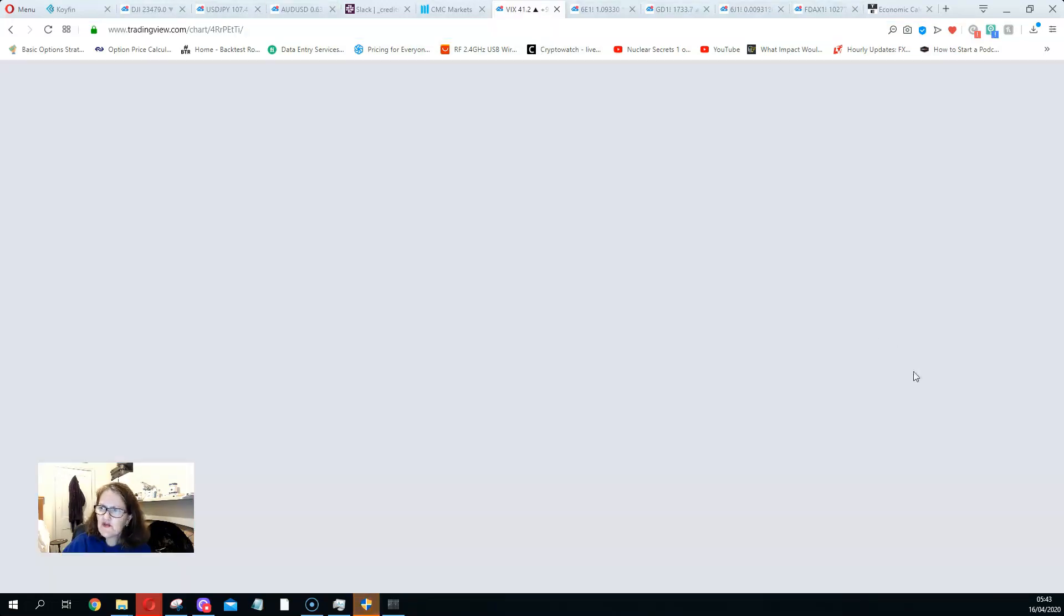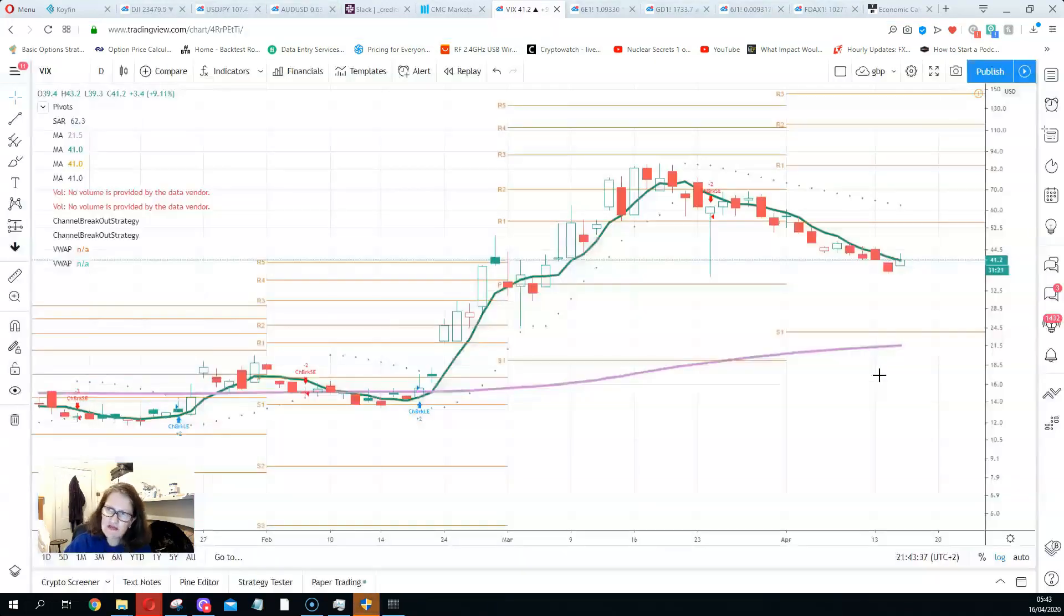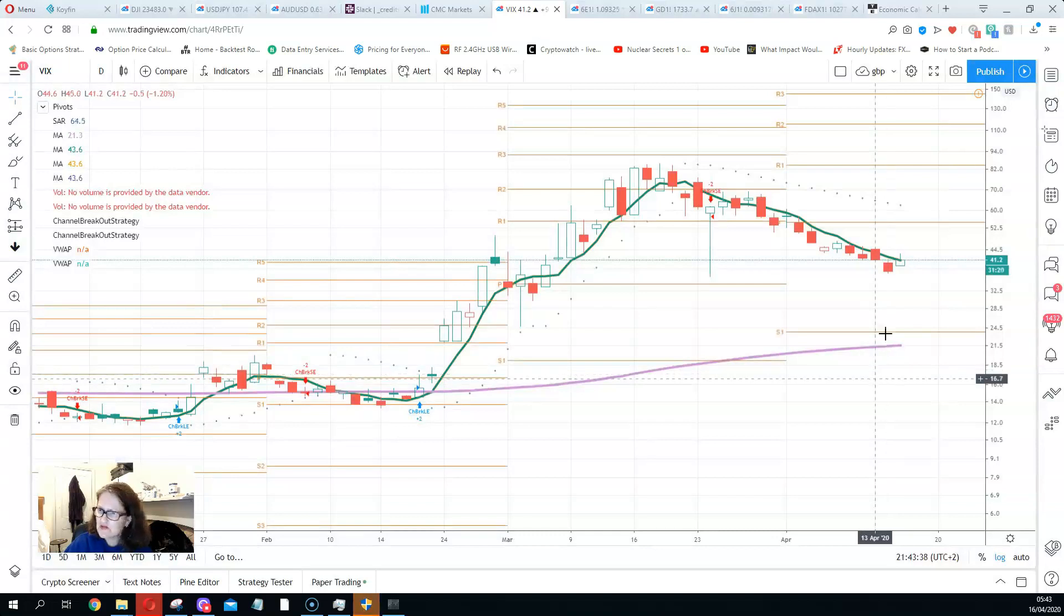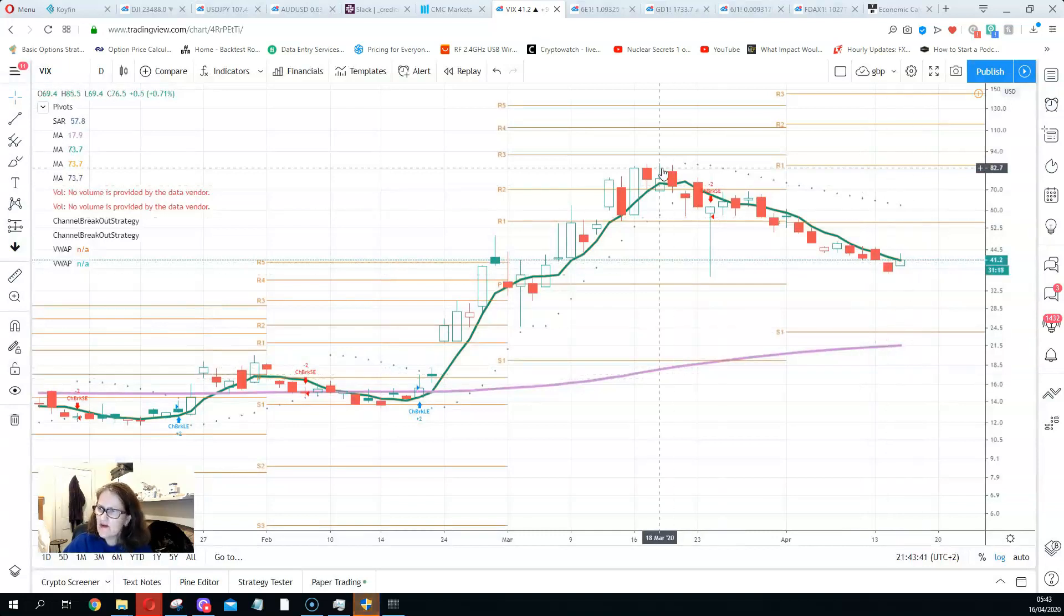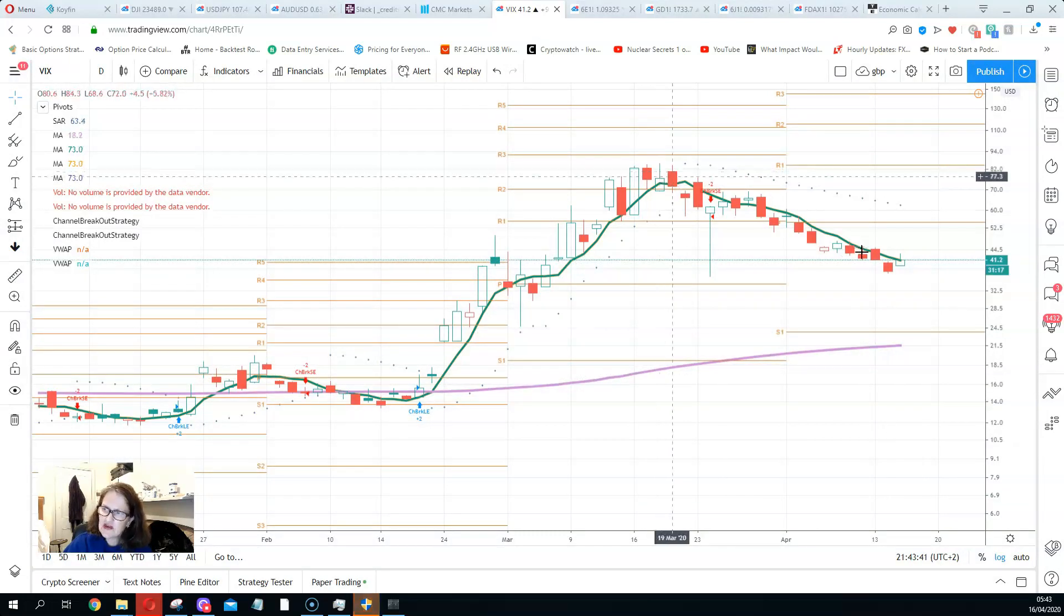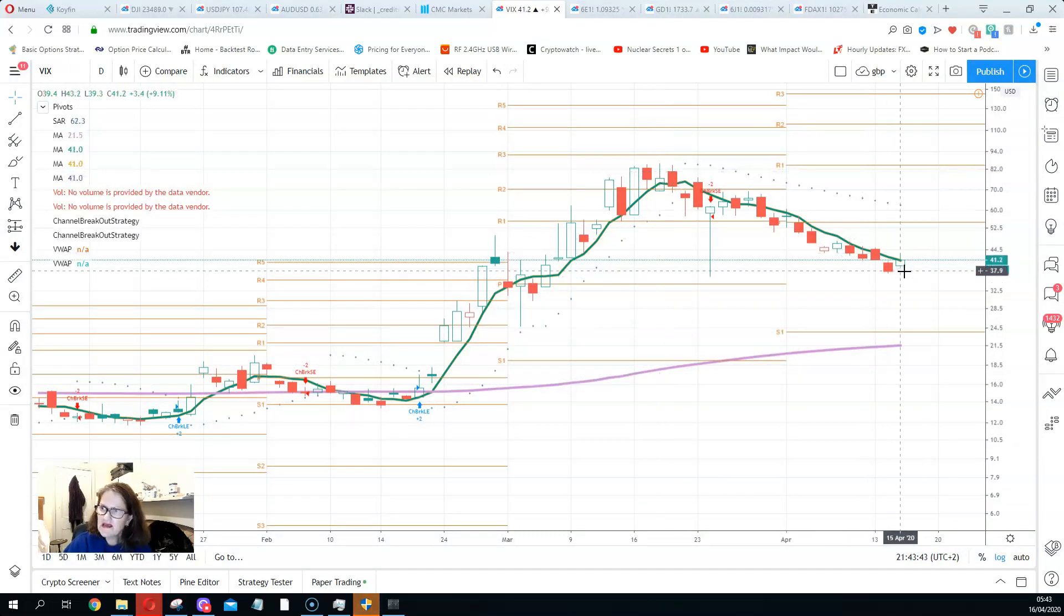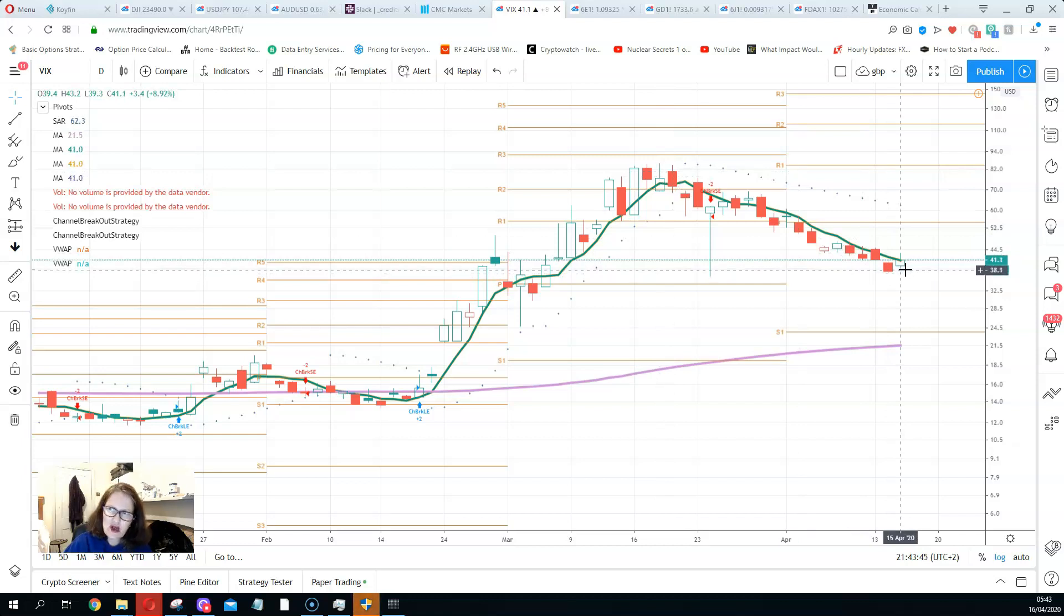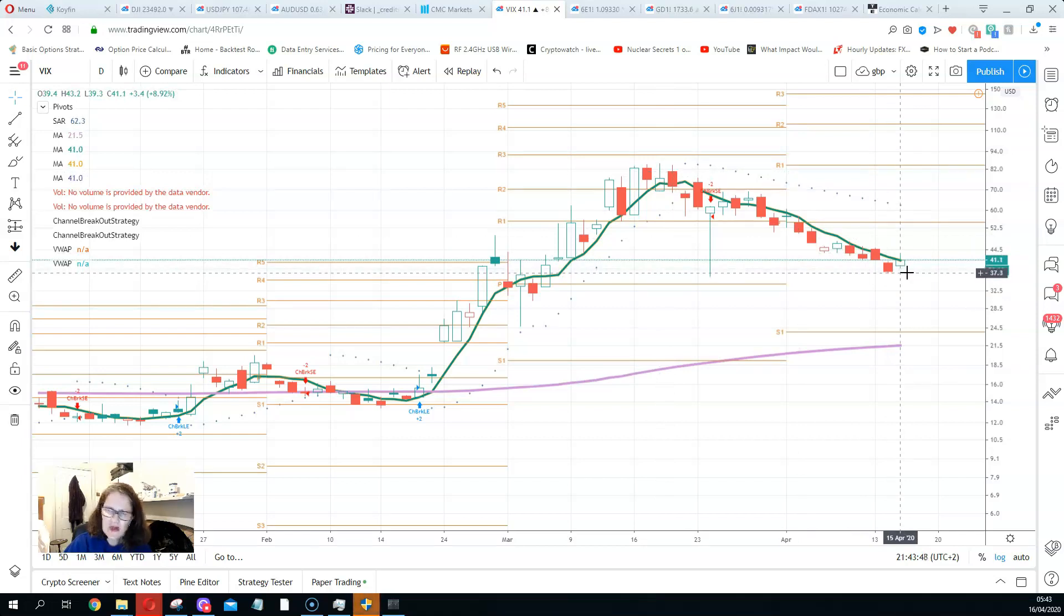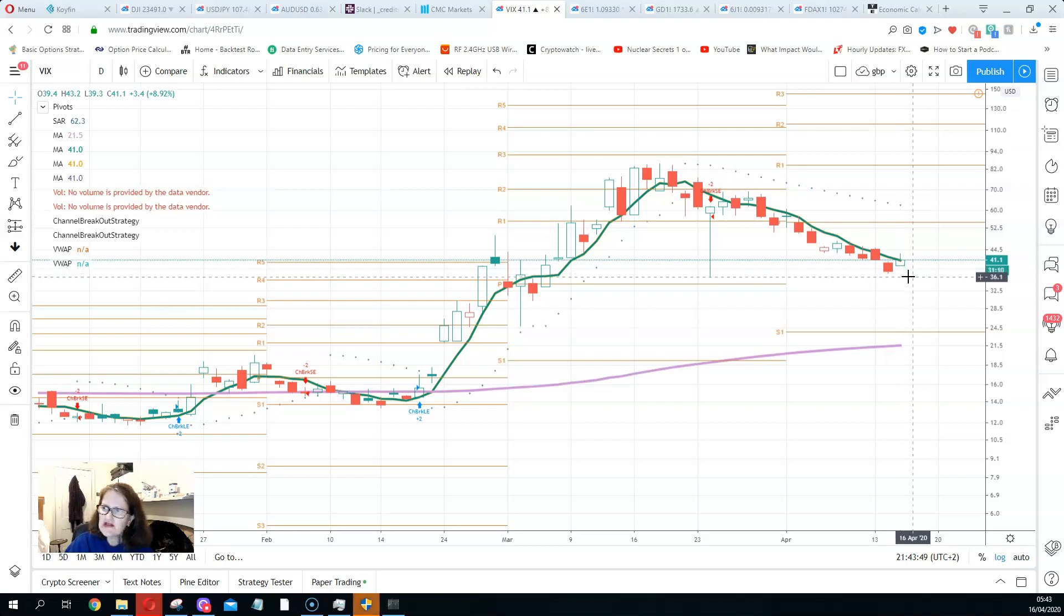Also, VIX is starting to rise, the volatility measure. It came off from around 82, has come down a bit, but now it's starting to rise at 41, 42, something like that. So that's a risk-off measure as well.